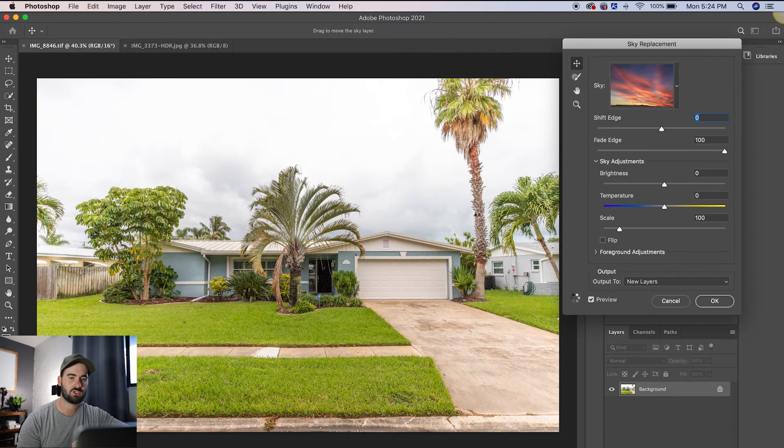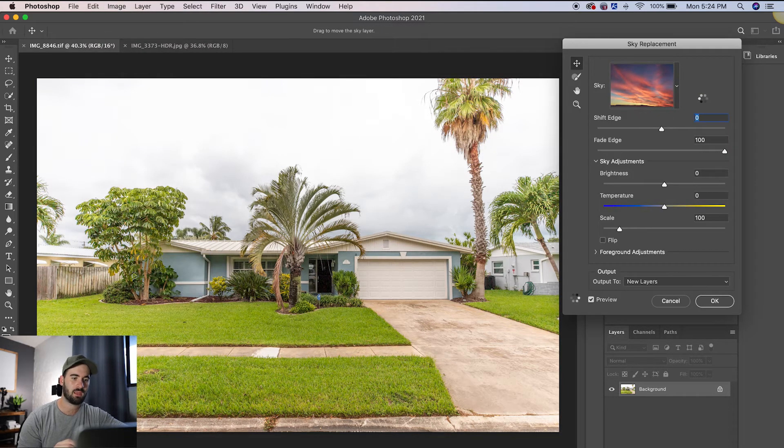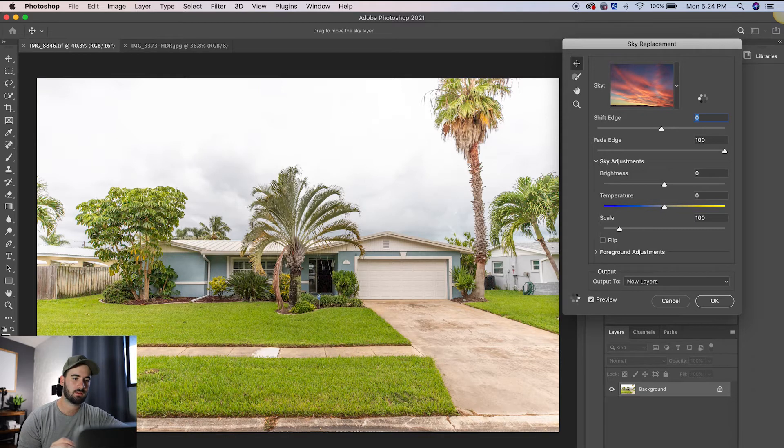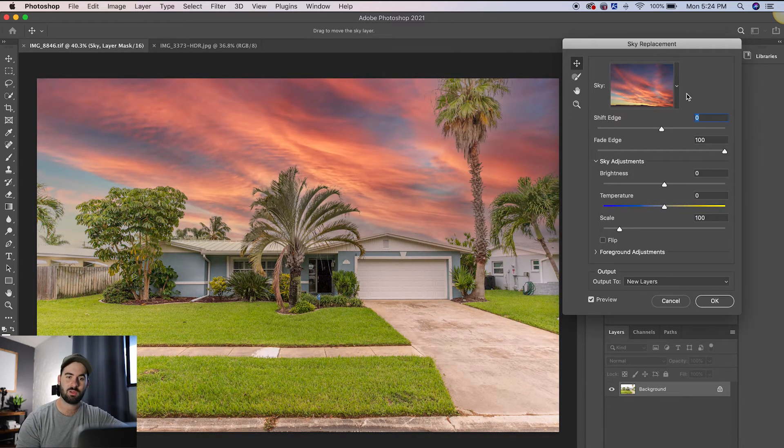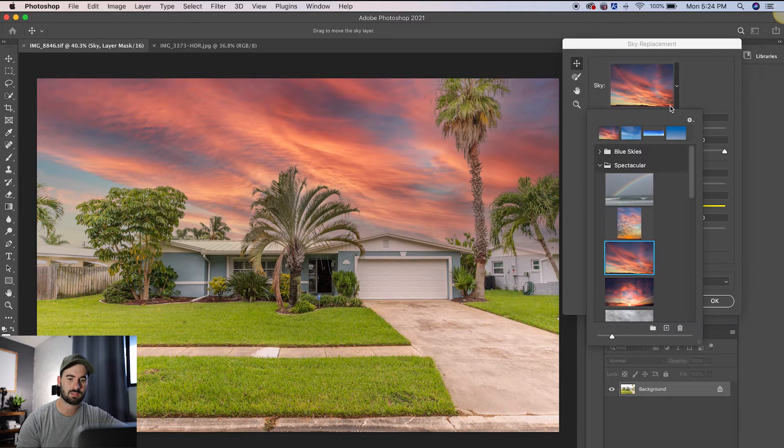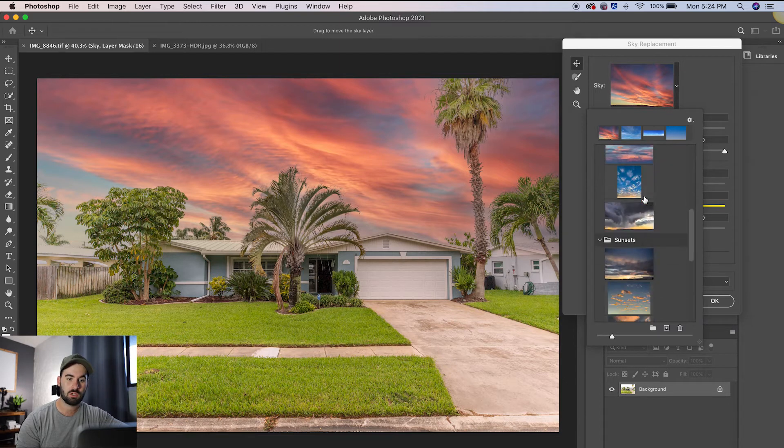It will go ahead and generate a preview for you. And boom, there you go.